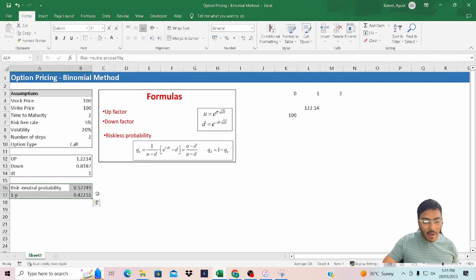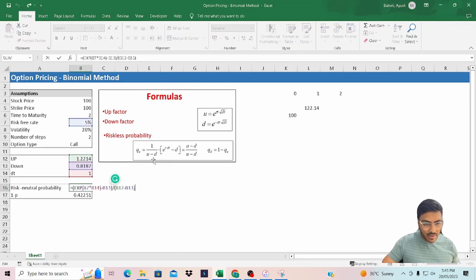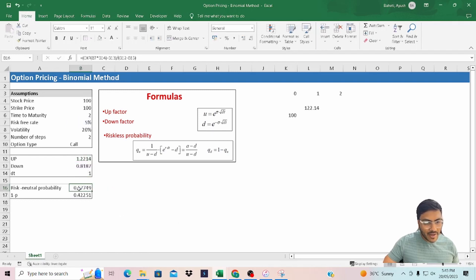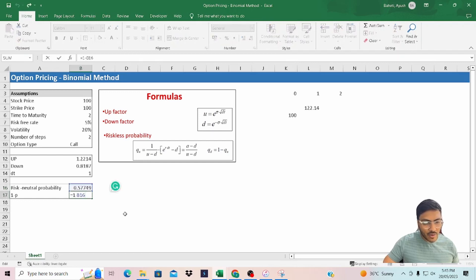I have calculated the risk neutral probability used to calculate the present value of the option premium. The formula is: the exponential of R multiplied by DT, where B7 is the risk-free rate and DT is one, minus the down factor (B13), divided by the up factor (B12) minus the down factor (B13). Similarly, the risk neutral probability for the down factor is one minus the up probability.